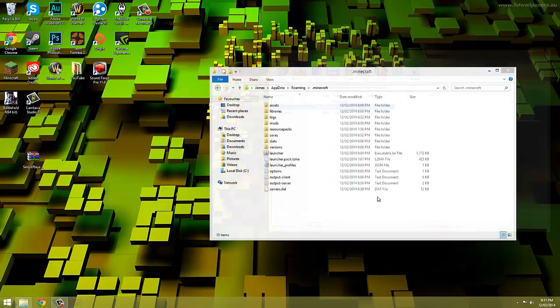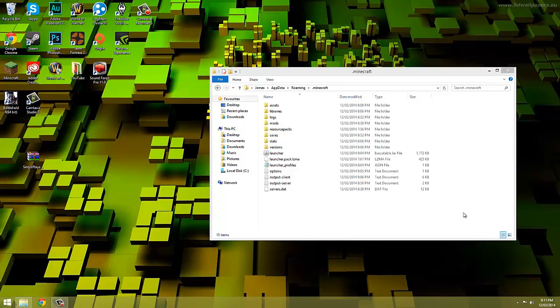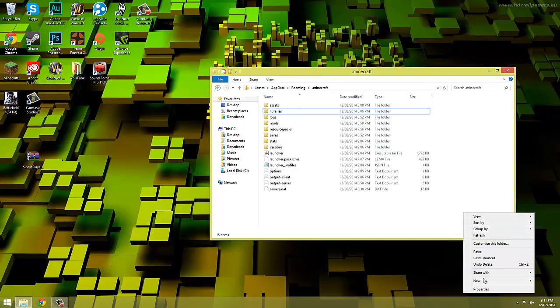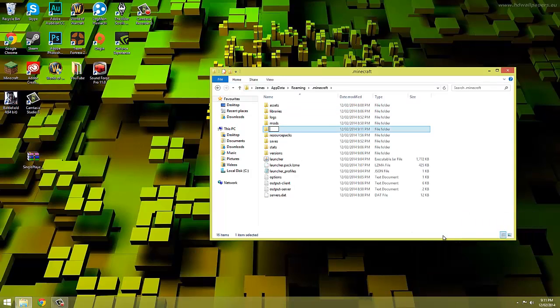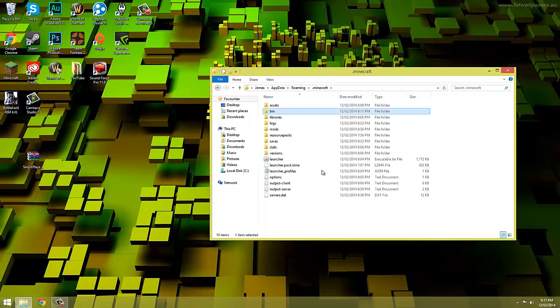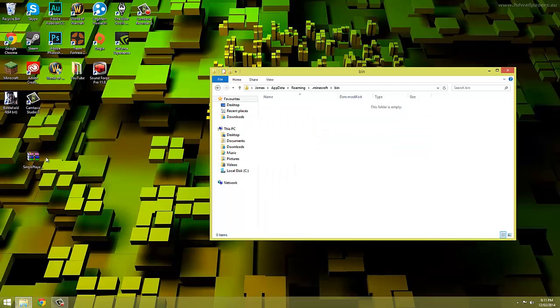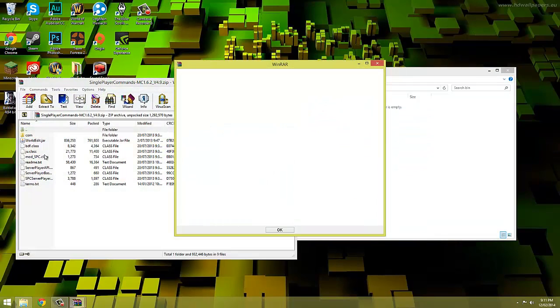Now go back into the .minecraft folder and create a bin folder. If you already have one don't worry. Then copy the world edit file in here.